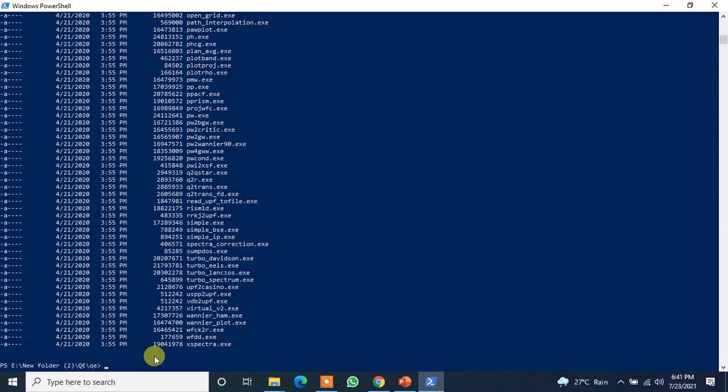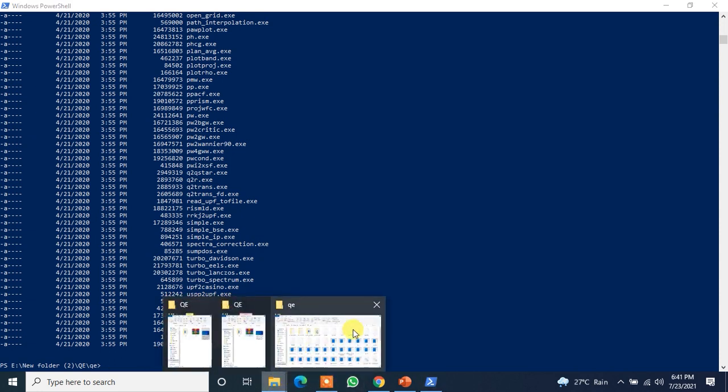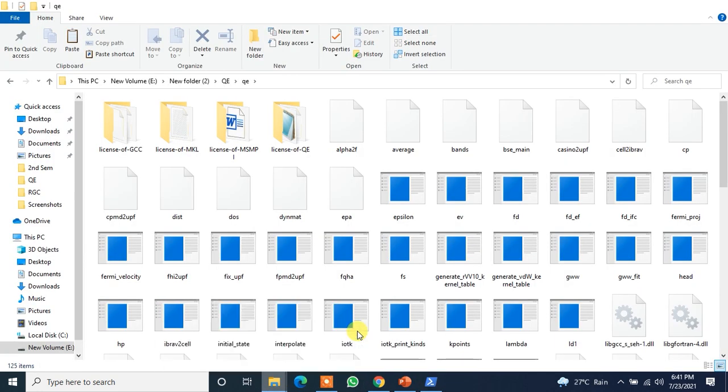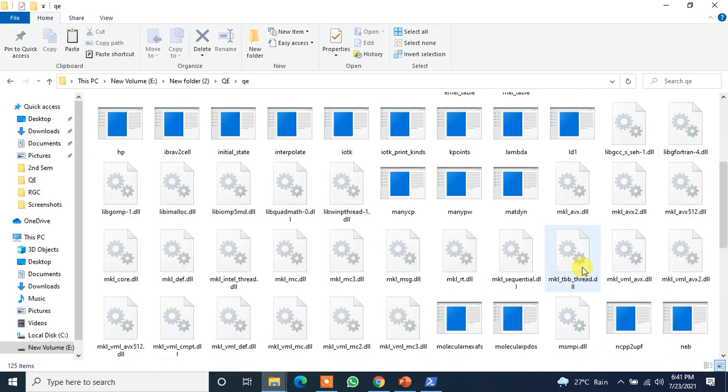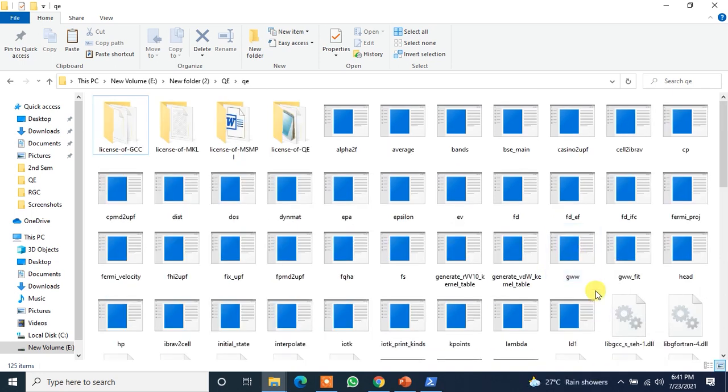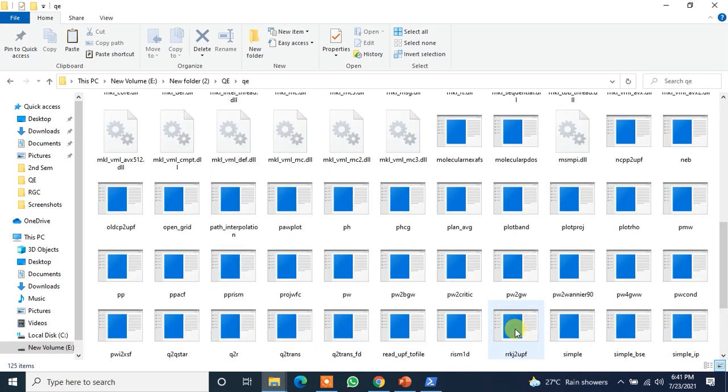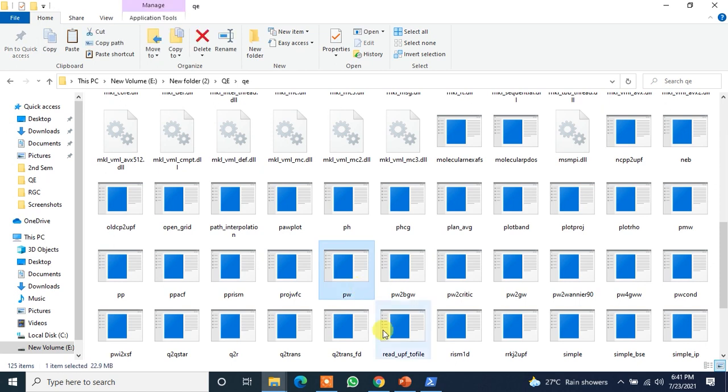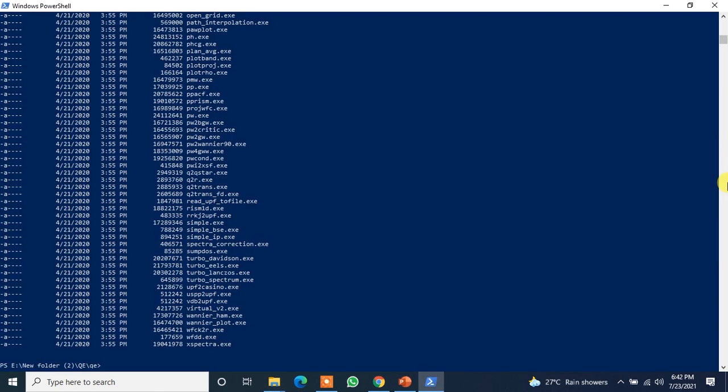Now what you need to type here. See, let me just for the sake of your better understanding. So let me just go there. And we will be needing just that pw file, this one.